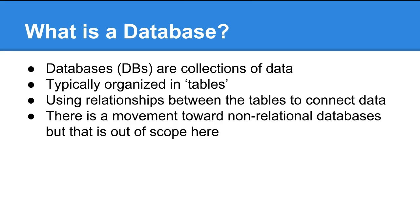There is a movement towards non-relational databases, but that's really out of scope here. It's seeing a lot of use in big data, and Google uses something similar because managing the relationships between tables takes a lot of resources. When you're dealing with massive data sets - trillions and trillions of records - relational databases are kind of too slow.